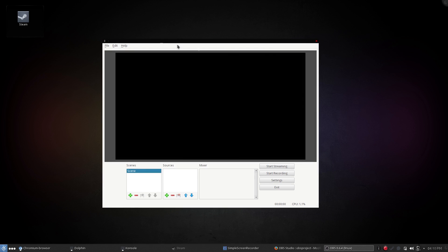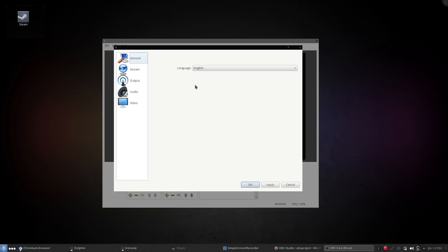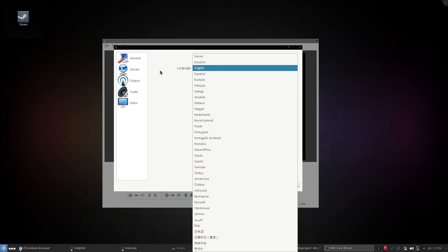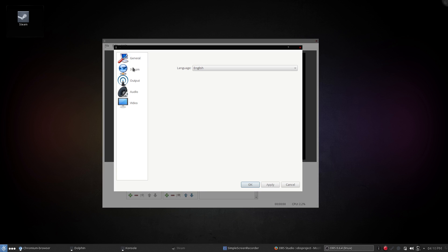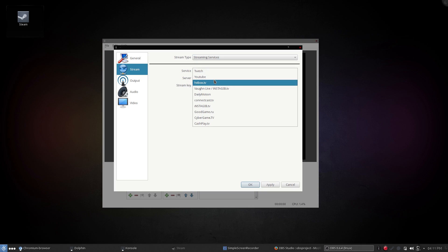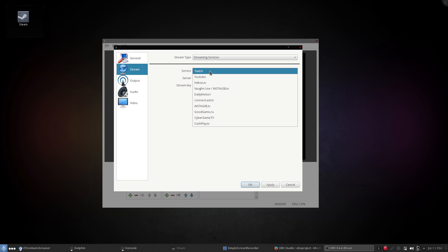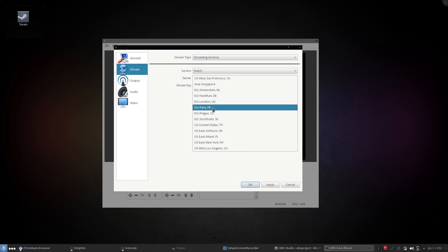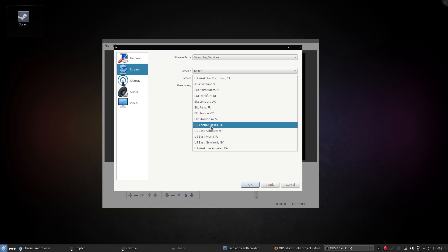Now we want to set this up, so let's go to Settings. Click your language of choice — mine is English obviously. Then go to Stream, leave it at Streaming Services, and pick your service which is most likely Twitch, but you might use YouTube or Hitbox — that's up to you. For the sake of the tutorial we're just going to stick with Twitch. Pick the server closest to you — for me that would be Dallas, Texas.